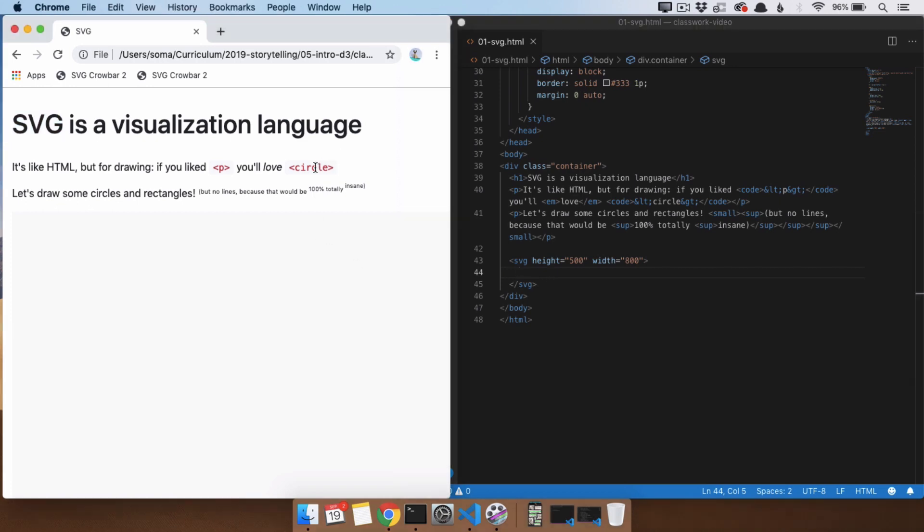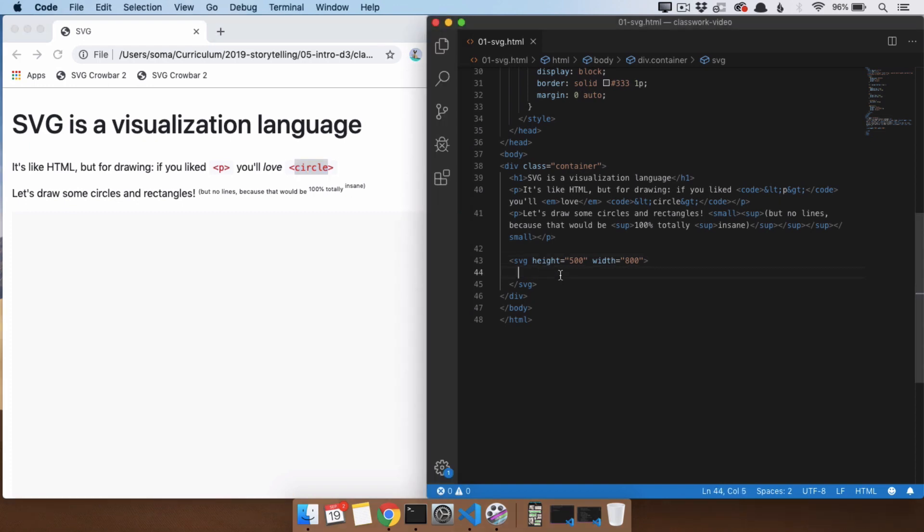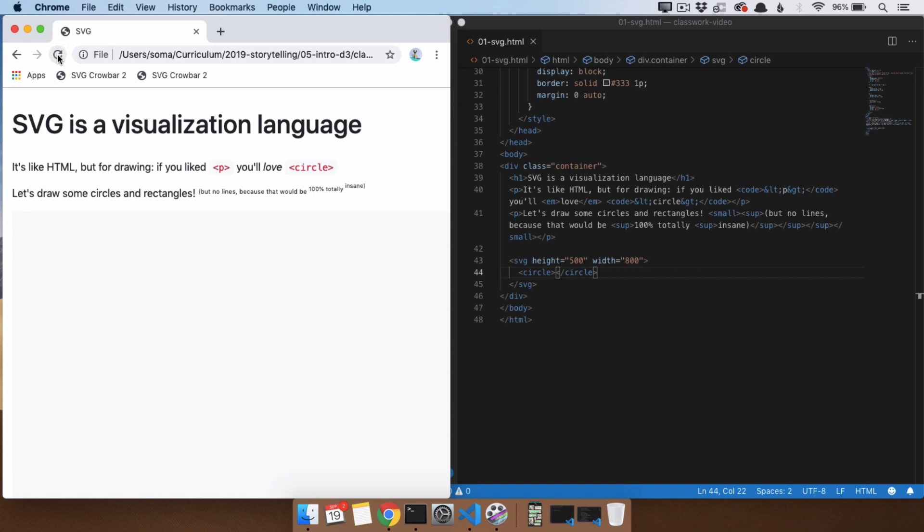So the first thing we're going to do is we're going to start with a circle. If you say circle, it will automatically be completed with the closing tag there. We can save and refresh.